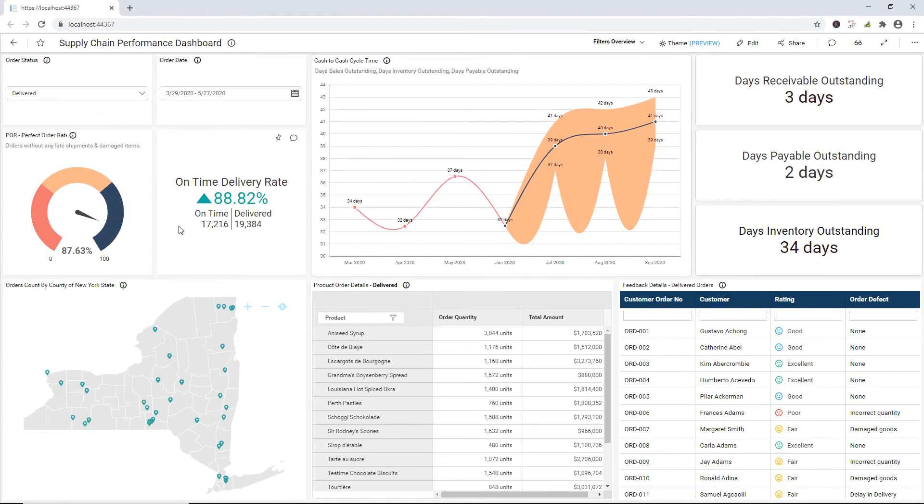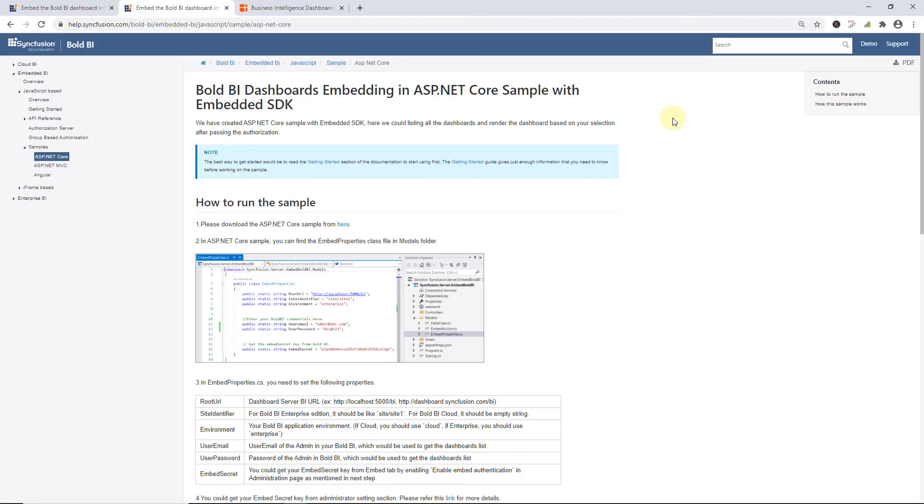Finally, the dashboard created in BoldBI Server is embedded into the ASP.NET Core application. In this video, I have shown you how to embed BoldBI dashboard into an ASP.NET Core application.